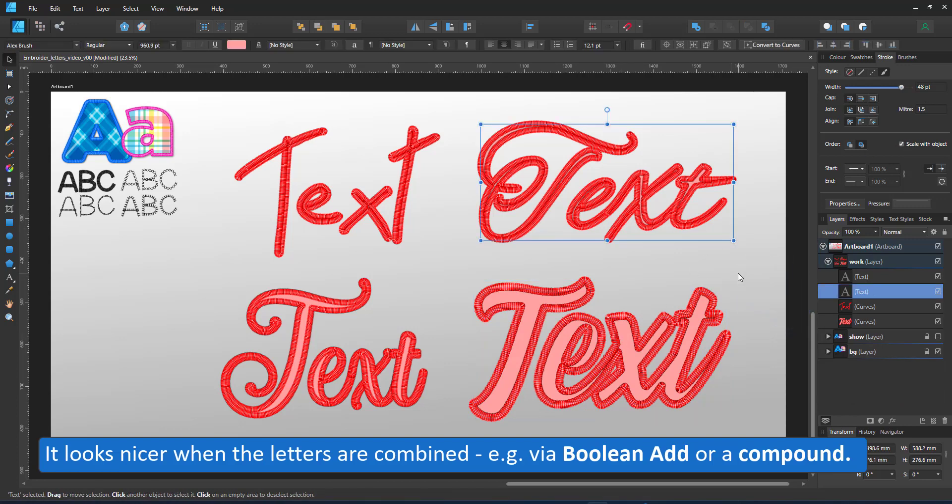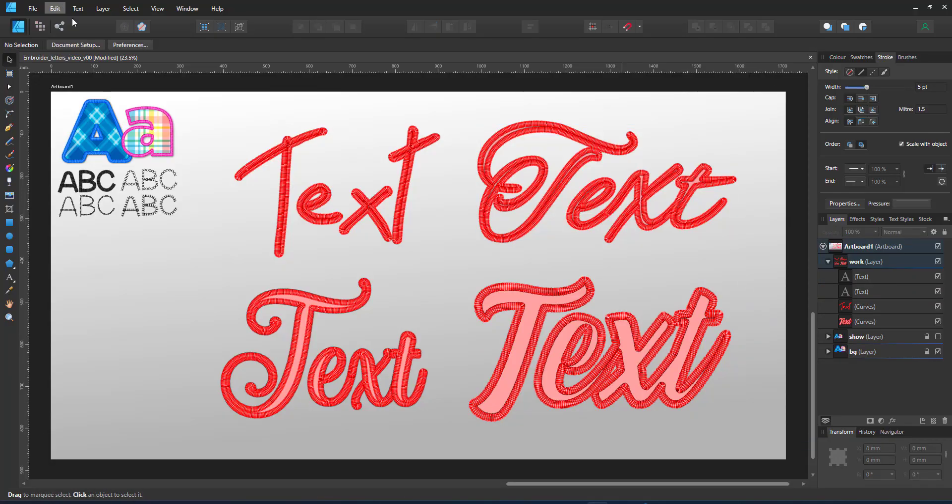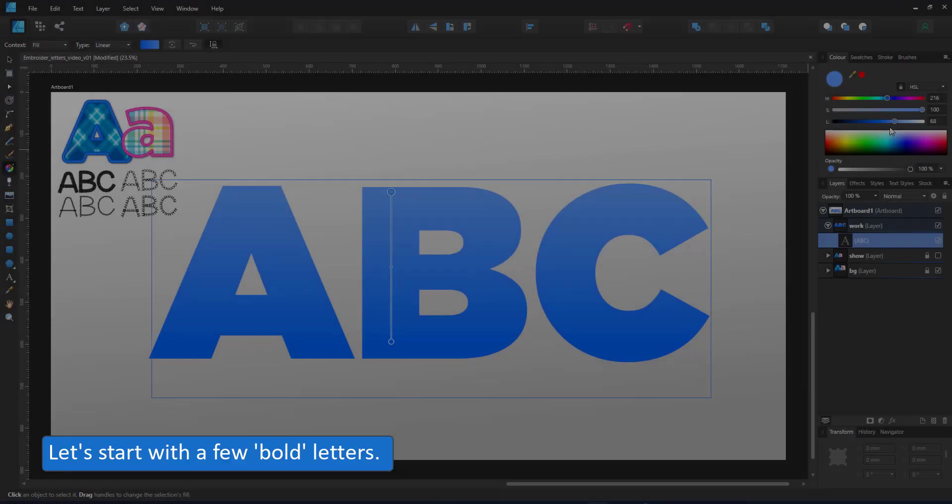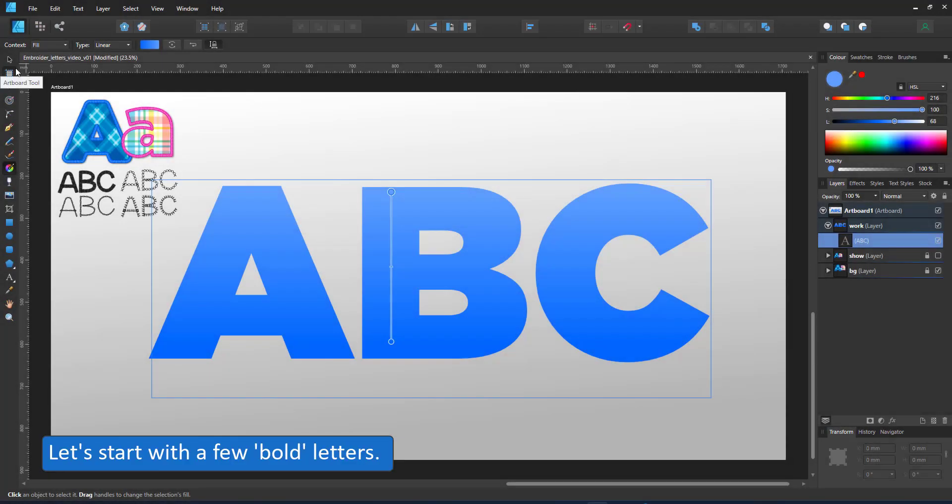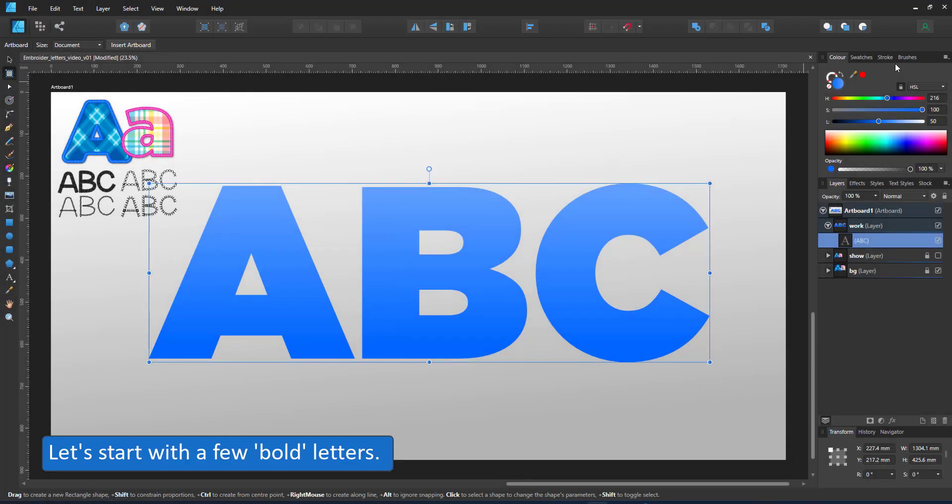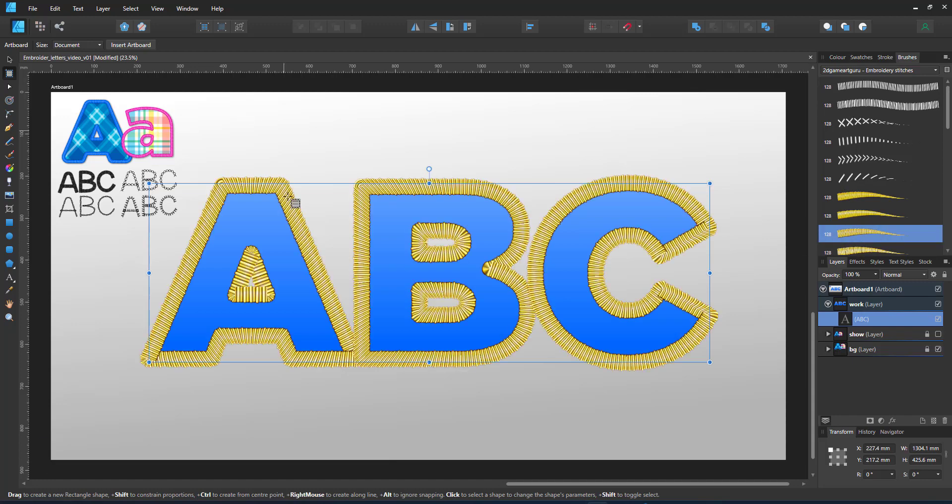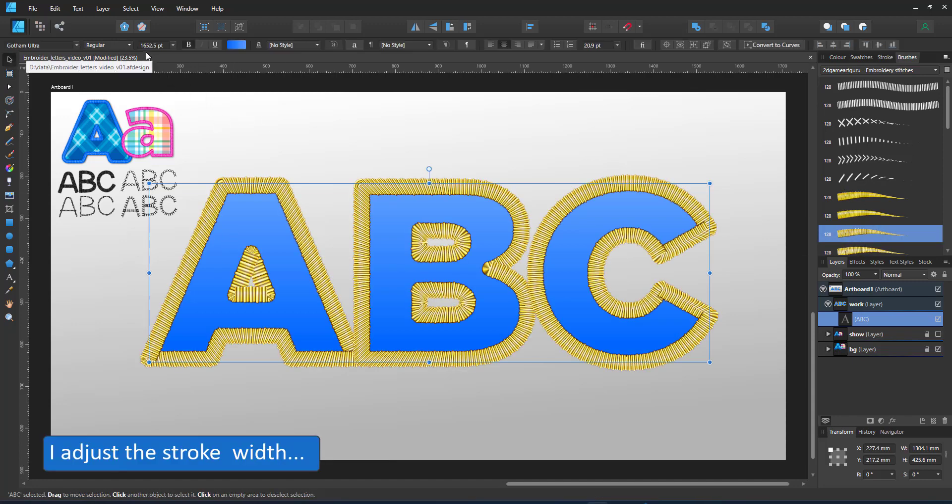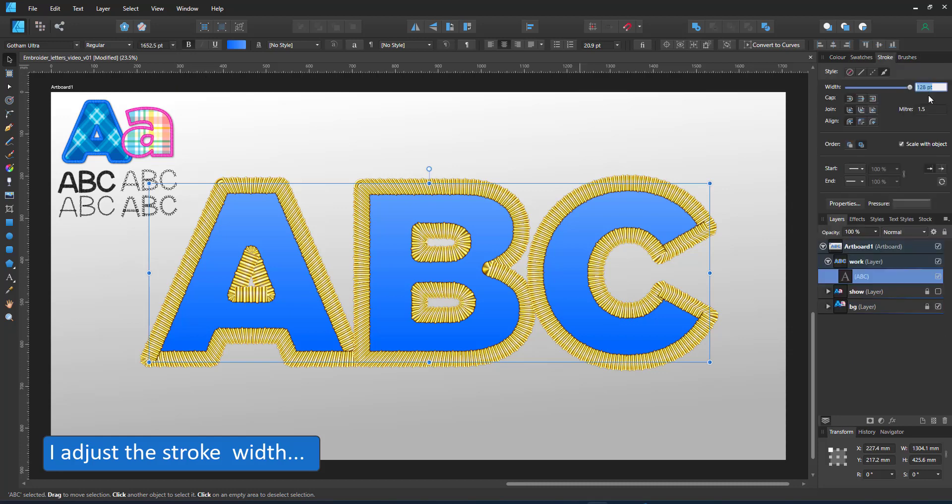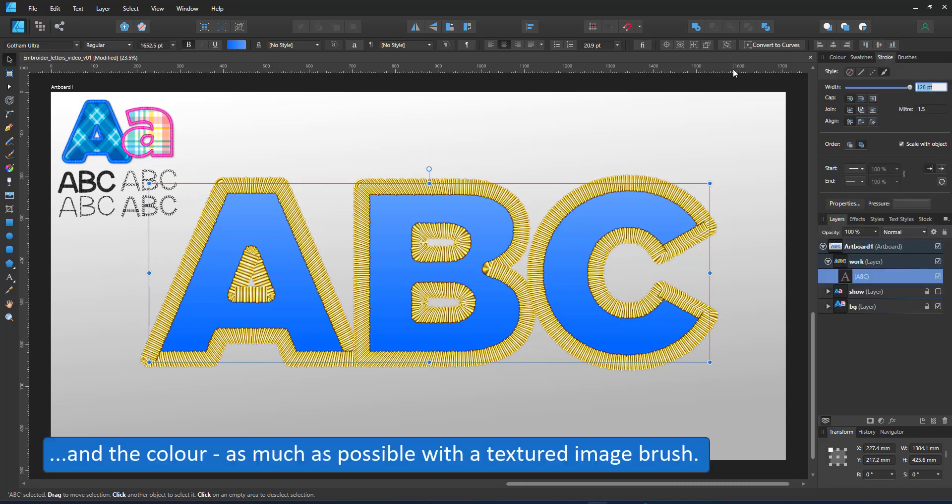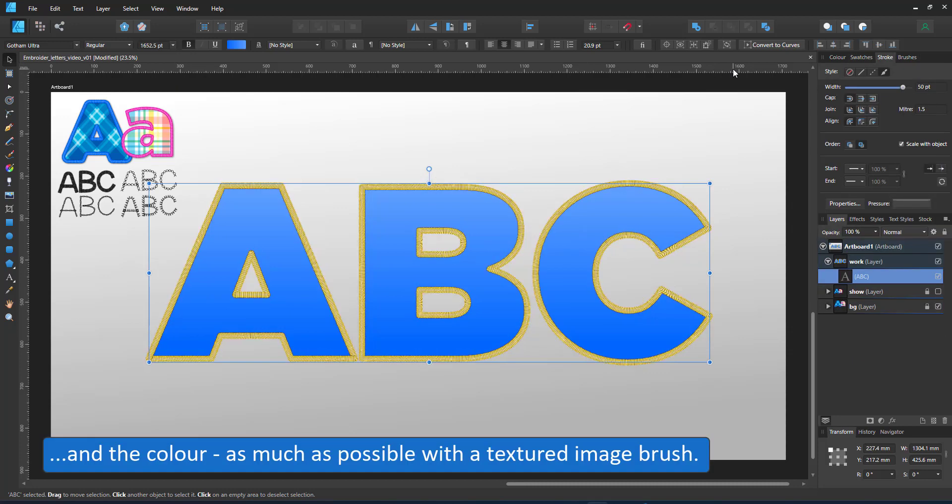For this video, I'd like to work with a bolder font. This is Gothic Ultra. It's a cleanly designed font with no stray notes that could cause issues with brush strokes. I assign my brush stroke, adjust the width and set the color.